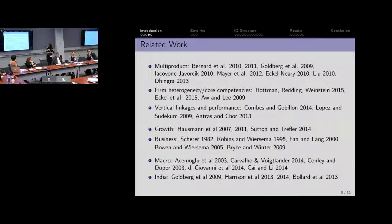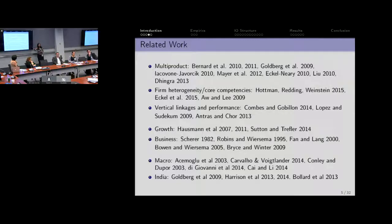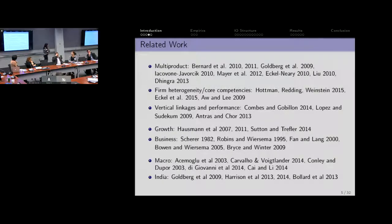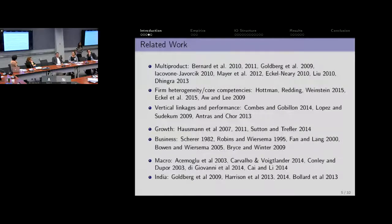I'll skip the literature broadly to say there's a huge business literature, but usually what it's tried to do is look at correlations, and we're going to try to get at causality as best we can. This ties up with a whole bunch of different literatures, including the multi-product firm literature, where they're typically thinking of much finer products — we're going to be thinking of industries instead.